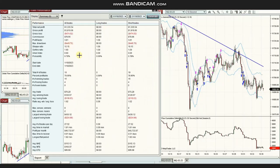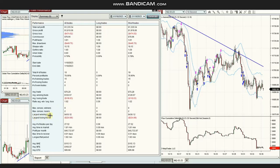The result of all these trades shows a profit factor of 3.8 with a 79% win rate and an average win-to-loss ratio of about 1. The largest winning trade was $430 and the largest losing trade was $220.